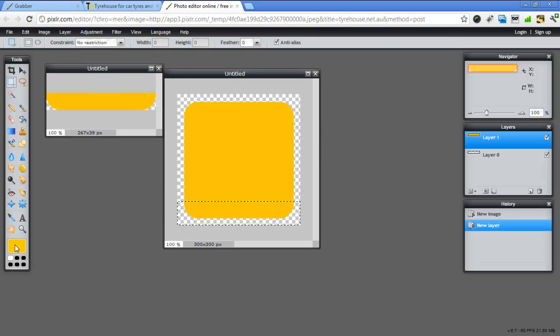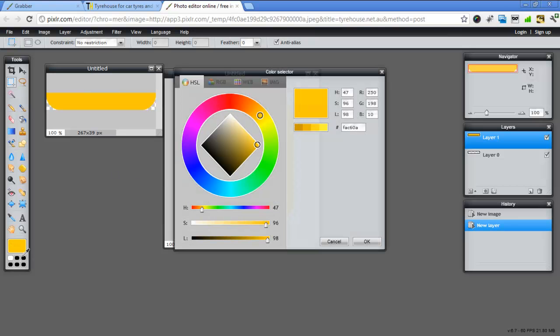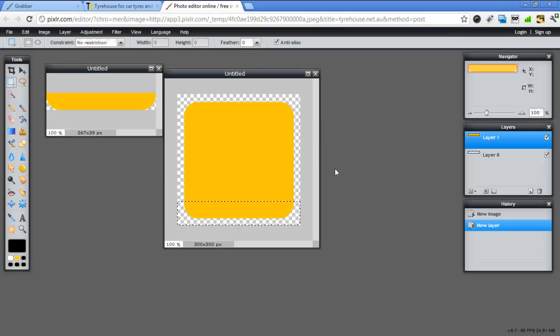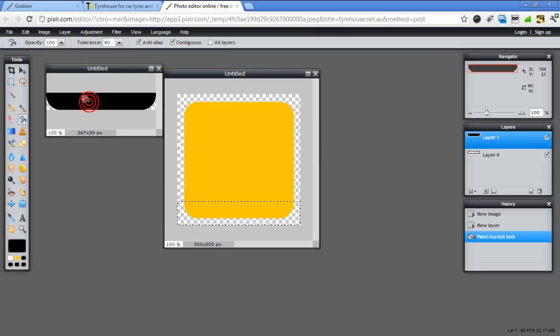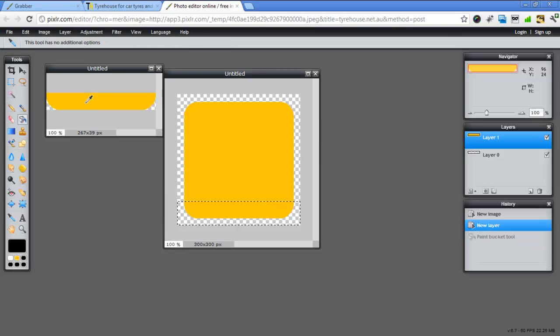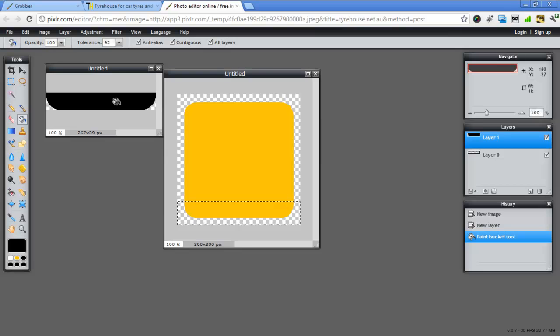I'm going to change this to black and OK. And I'm going to use my paintbrush and I'm going to make this about 40 so it fills it all in nicely. And just click. Notice it's still got a few little yellow areas. So Ctrl+Z. So that looks good. So I've made it 90.